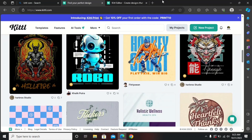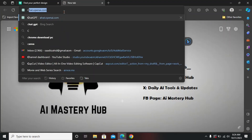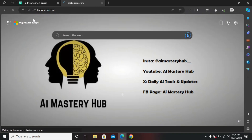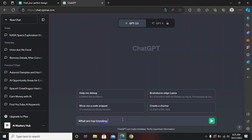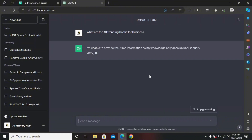The next step is to head over to ChatGPT, which is an AI-powered chatbot that will also assist us in making money. Here, you just need to find some top trending books. You can select any trending topic — for example, search books for AI. I'm searching for the top trending books for business, so let's select 10 top trending books for business.